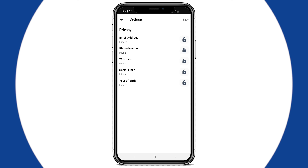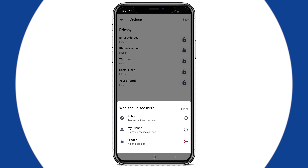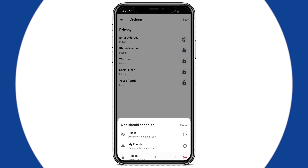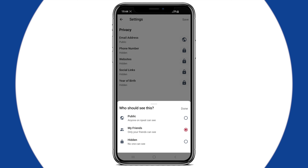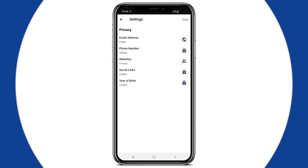You are now in the privacy settings of your profile. You can change the visibility status of your profile information like email address, phone number, social links, etc. This will determine who will see this information. By default, everything will be set as hidden. You can either make them public, visible to my friends, or just keep them hidden.